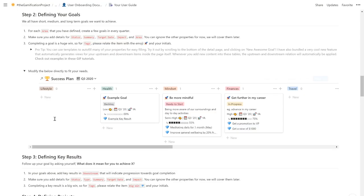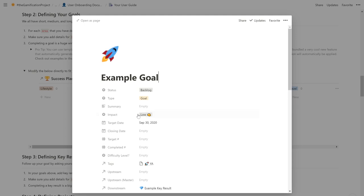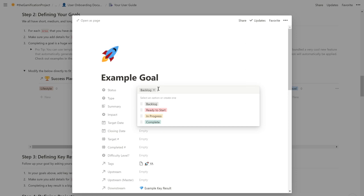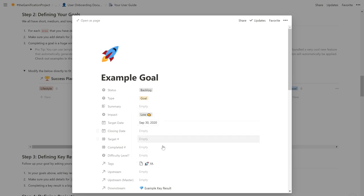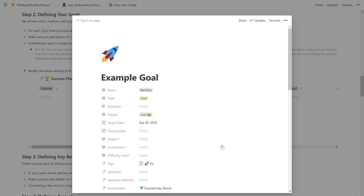Now let's define this goal and key results further. If we open it up, we can see that the status is currently in backlog. I recommend changing it to ready to start whenever you have properly defined all the parameters of the goal, key results, projects, and tasks. You can also see a property for impacts. This is for you to define how much impact you think accomplishing this goal will have on your life. Finally, we see that there's a property for tags and you want to make sure that it's relating to the rocket ship and your initials if it is a goal because that would indicate that it is a huge win.